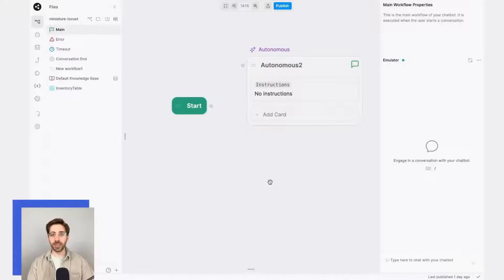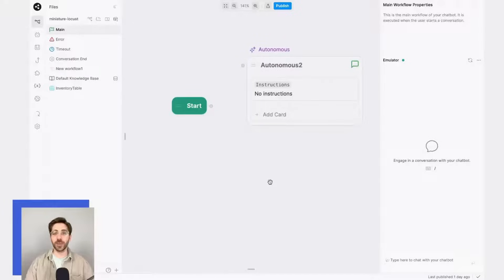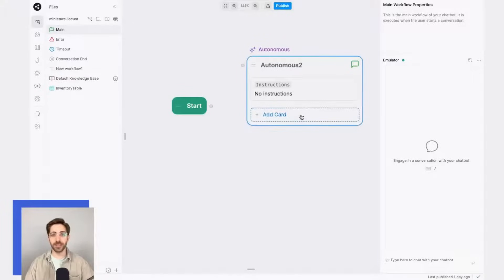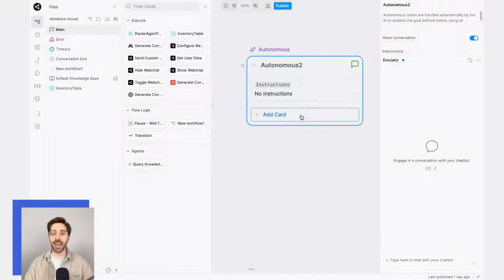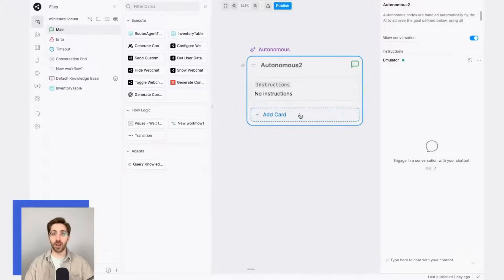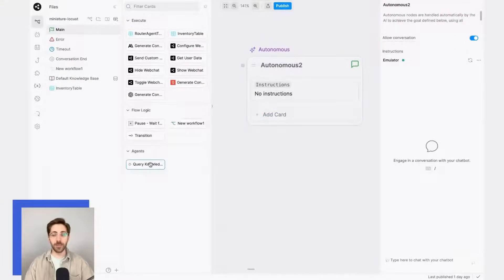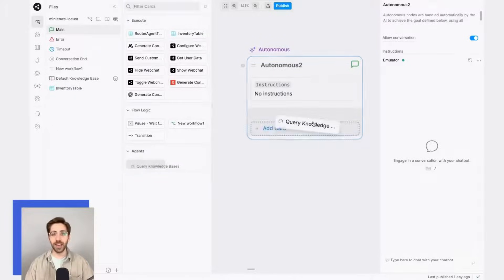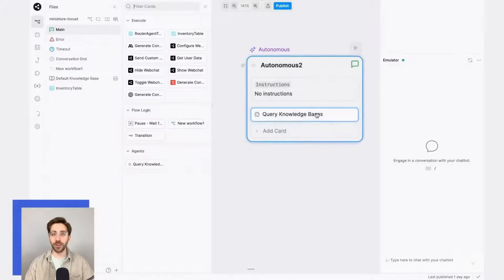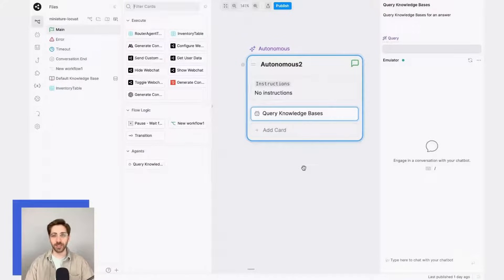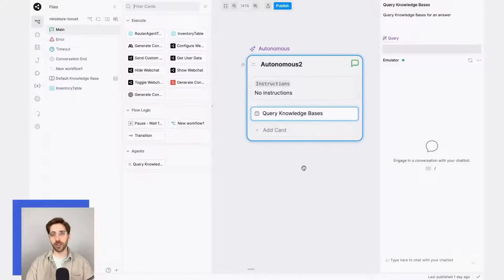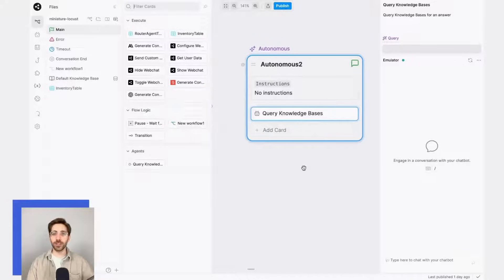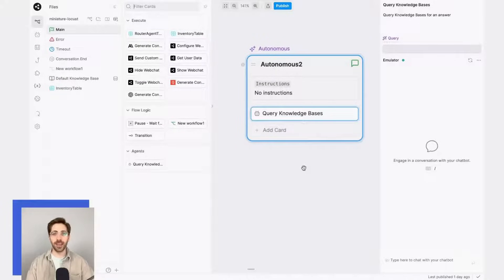To do this, I'll enable the node to answer questions based on the information in my knowledge base by giving it access to that knowledge base. I'll do this by taking a query knowledge base card from the card tray and dragging it over into the autonomous node. This tells the autonomous node that it can answer questions based on the information that my knowledge base contains.